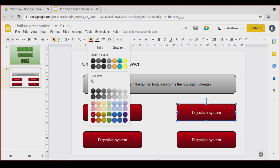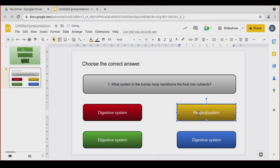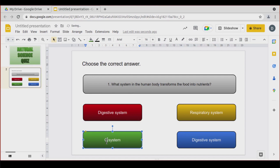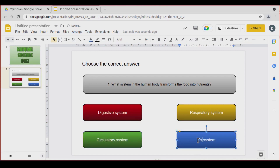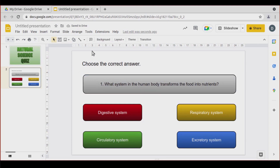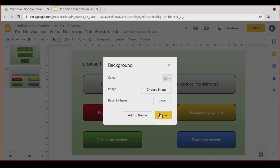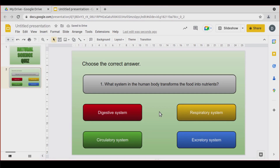Now let's change the colors and also the text. The answers are: Digestive system, Respiratory, Circulatory, and Excretory system. Let's select them to increase the size a little bit, and change the background.